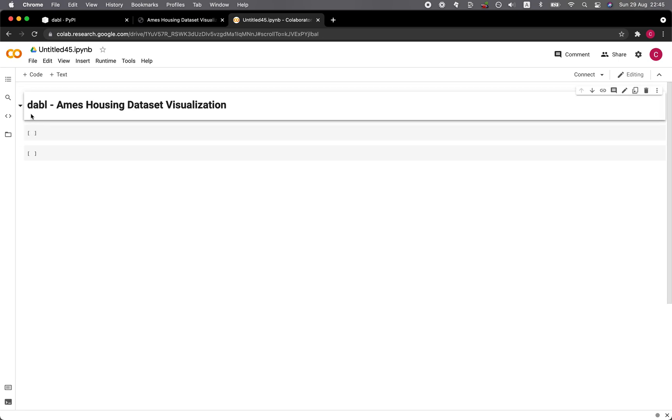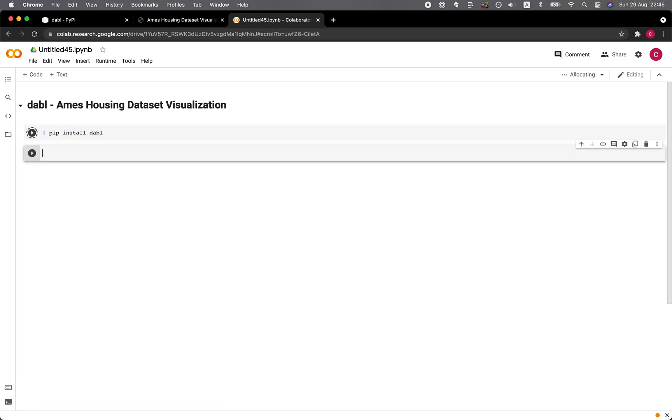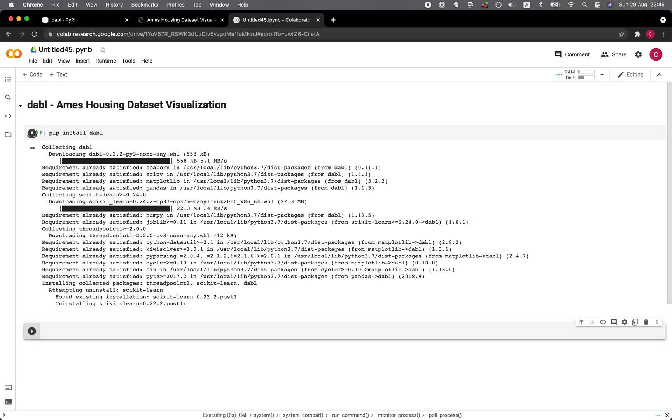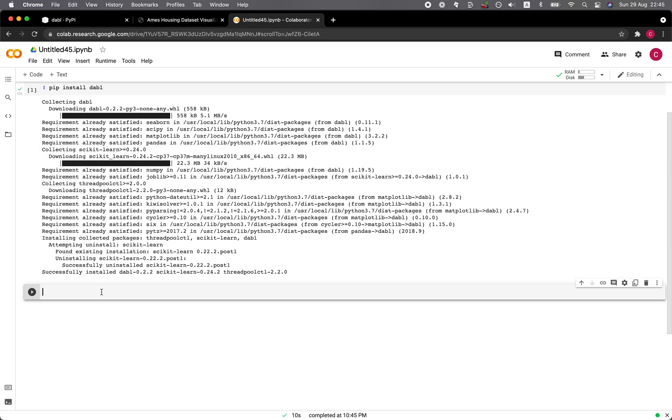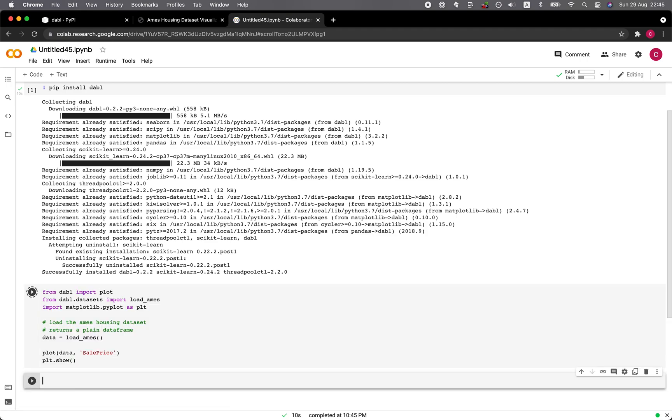So first thing first, let's install the dabble library. Hit install dabble. Wait a short moment. All right. And it's being installed. All right. And it's installed. So let's paste in the code from the prior example. Run it.